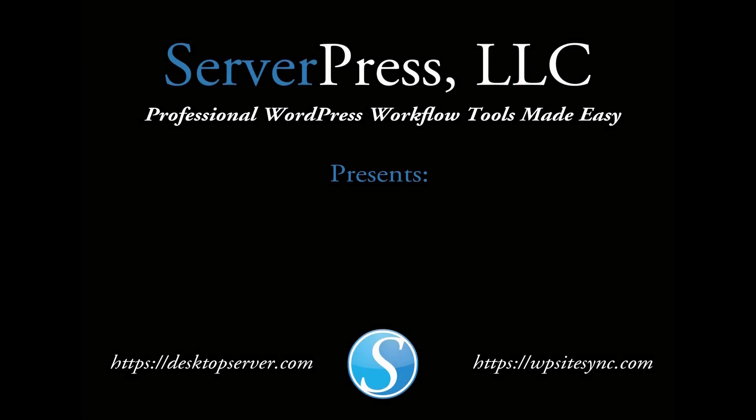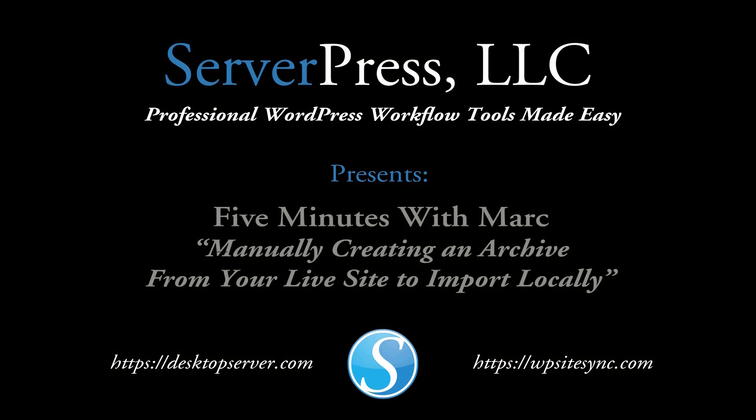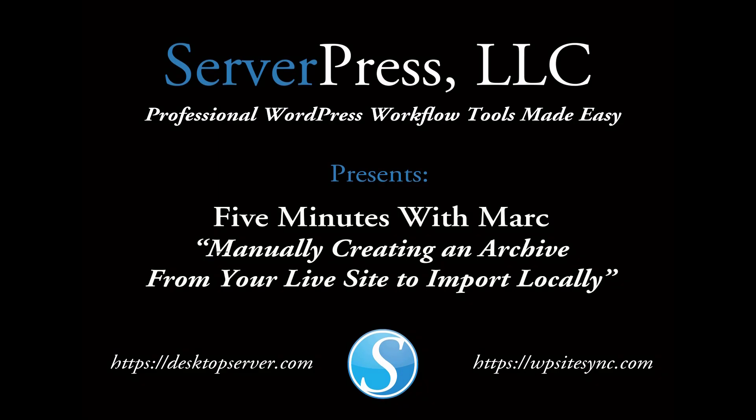Hi everyone, welcome to Five Minutes with Mark, a regular feature in which I show you a tip or trick in five minutes or less to dramatically increase your WordPress workflow efficiency.